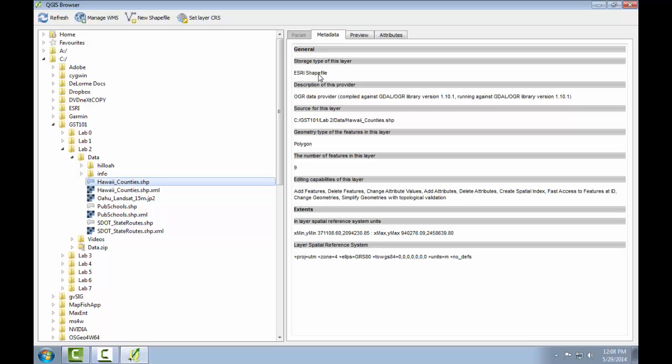For example, I can see that it's an Esri shapefile, it has polygon geometry, and it has nine features.